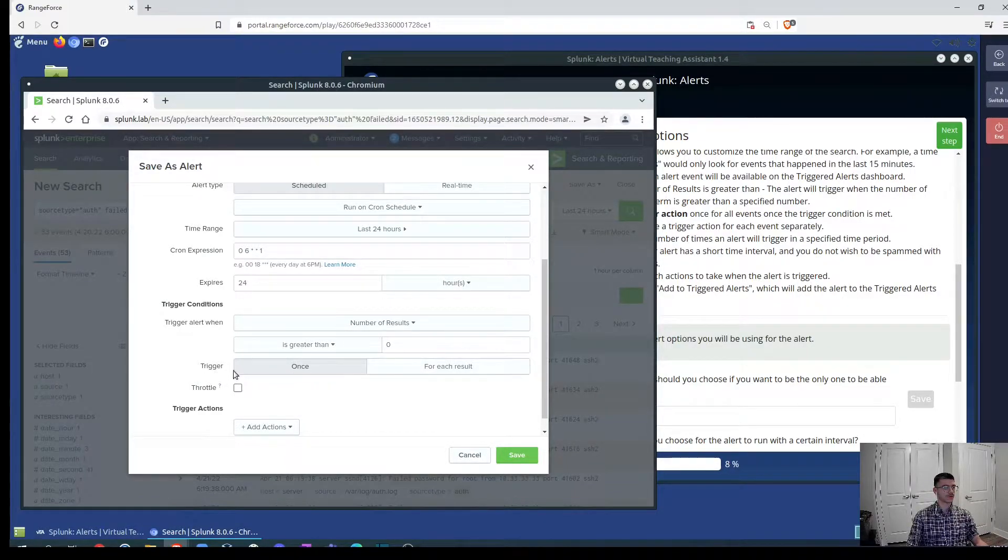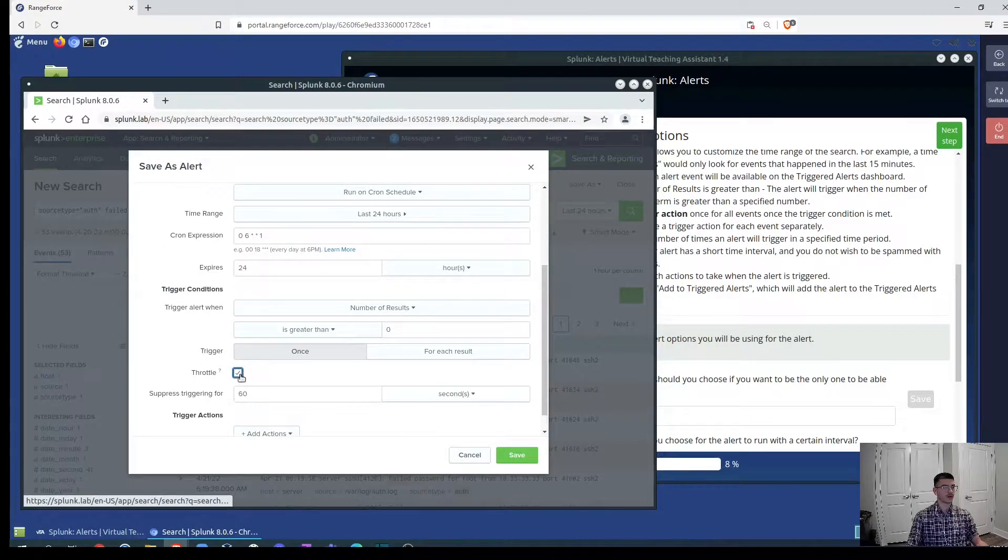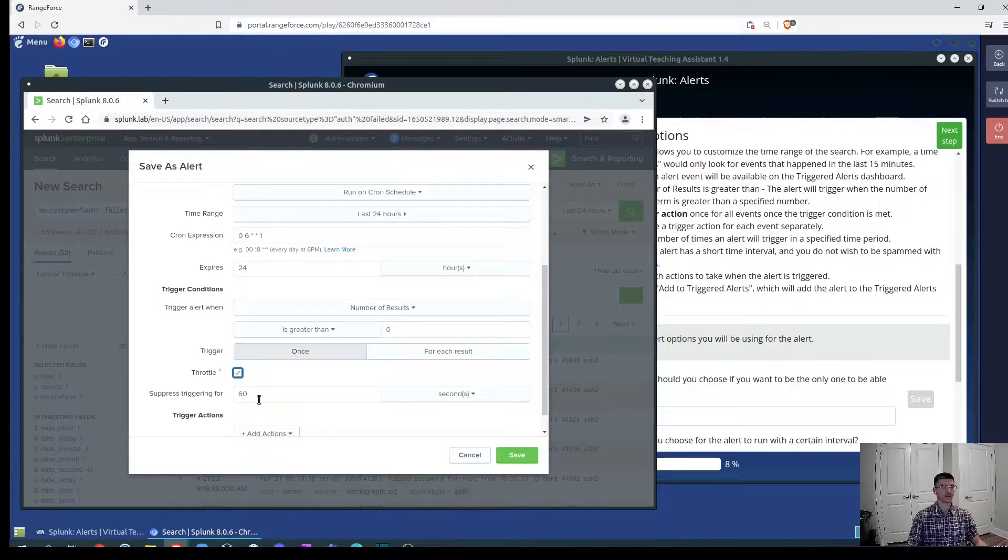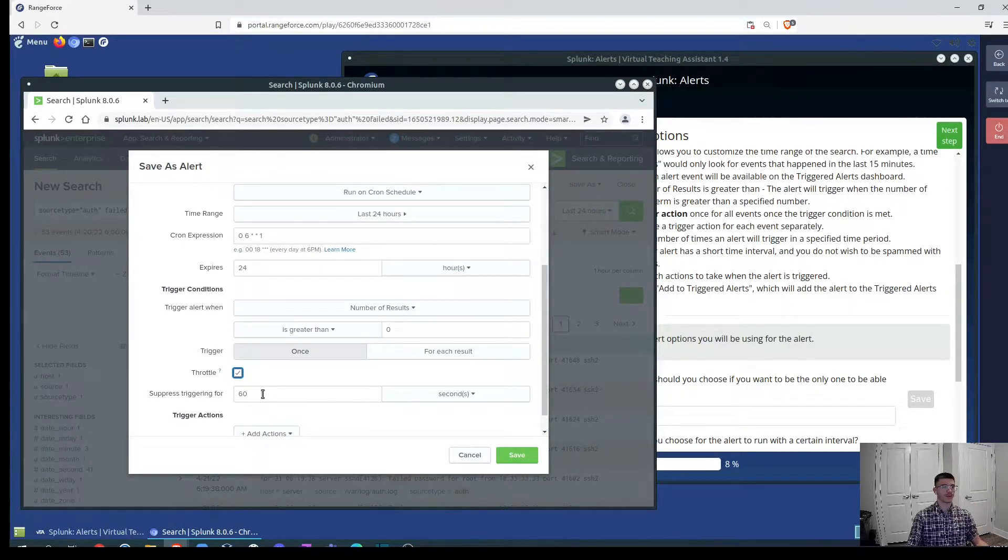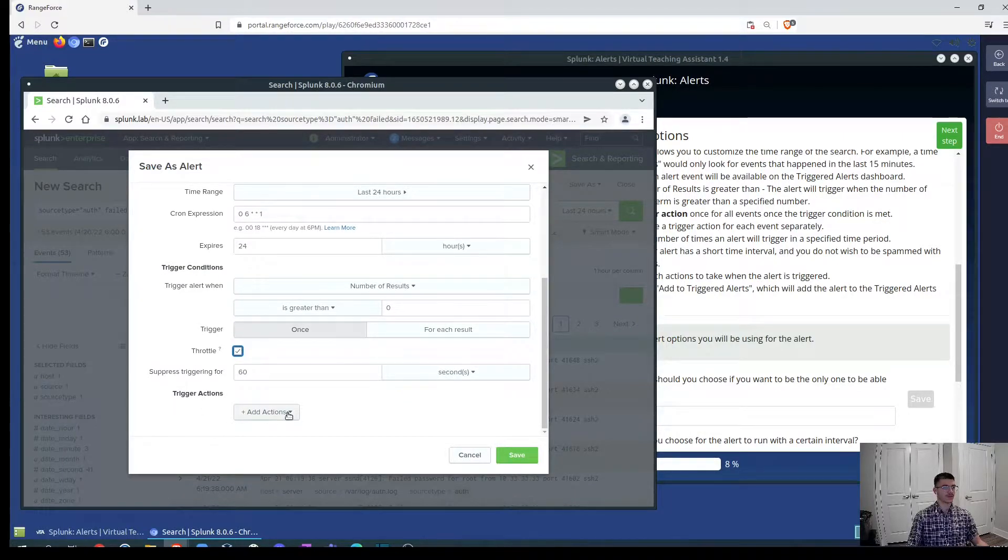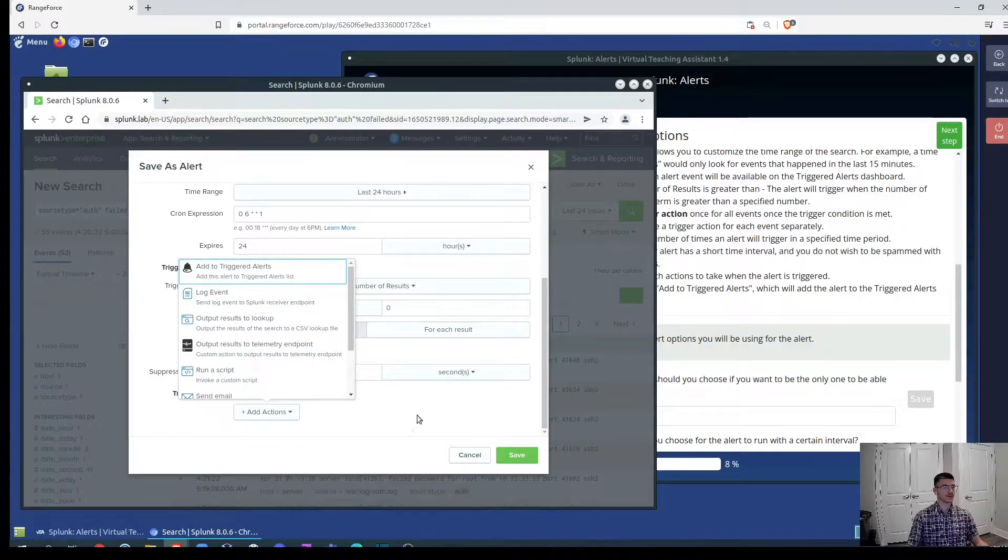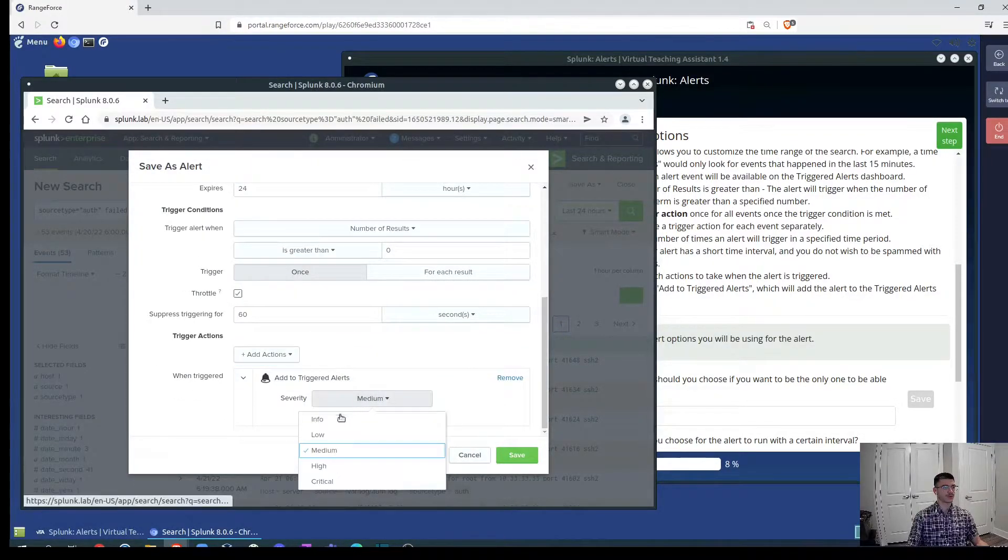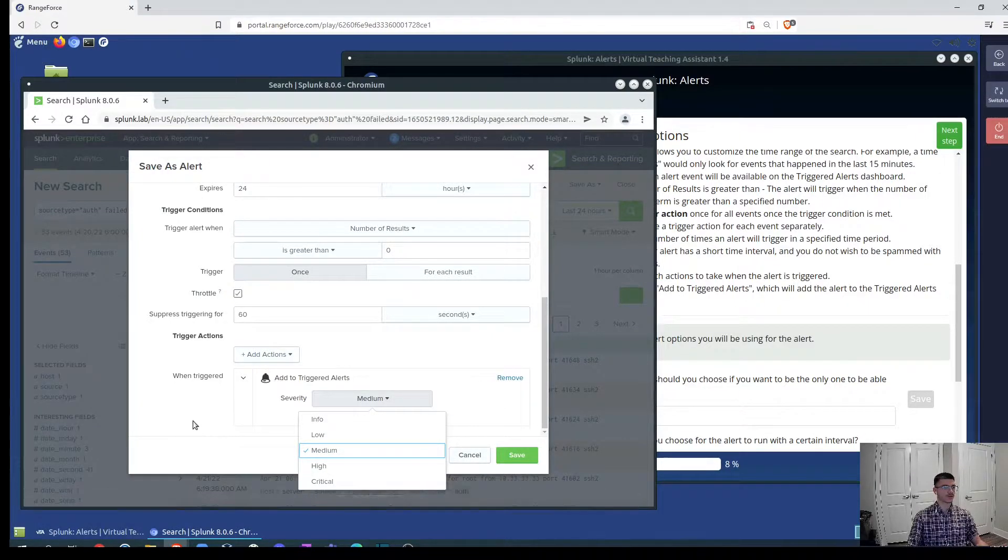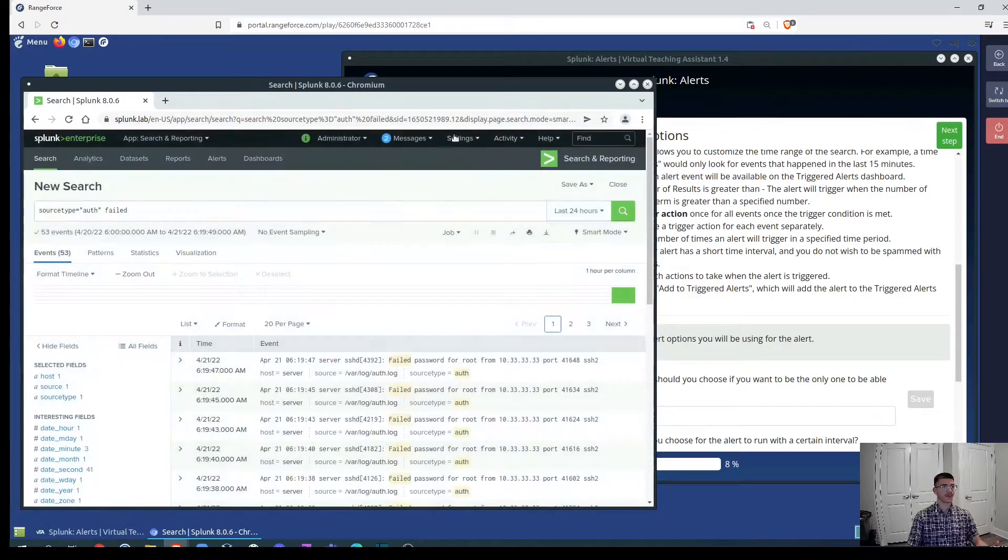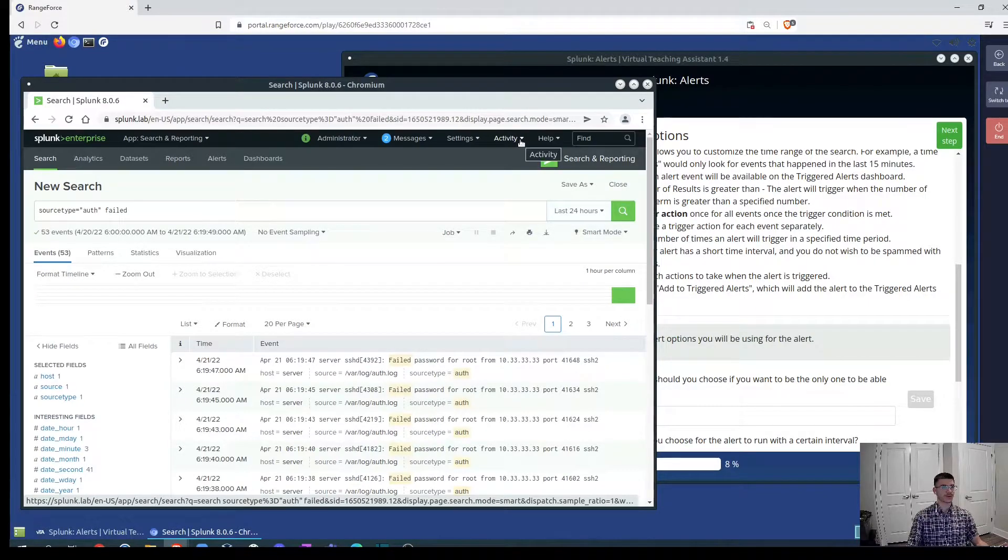You can trigger it once or for each result and you can have a throttle where you specify suppressing those triggering alerts. So you don't get alerts non-stop, but you get an alert notifying of all these events at the certain time frame and you can give it the trigger actions or you can add the trigger alert and you'll be able to choose by severity: low, high and critical. You'll be prompted with alerts and you'll know based on the criticality of the severity of this alerts which one to take action first.